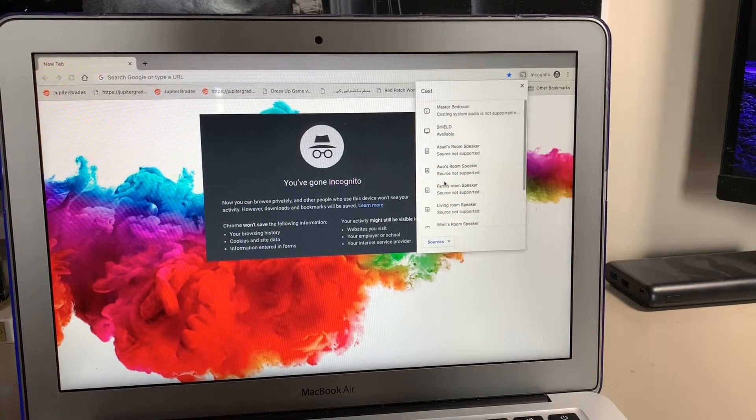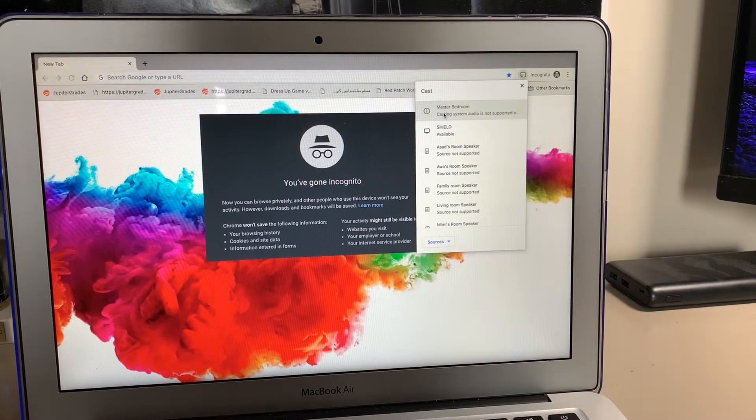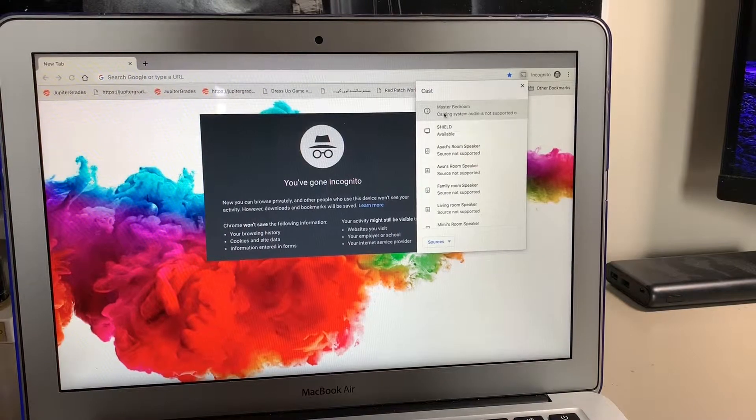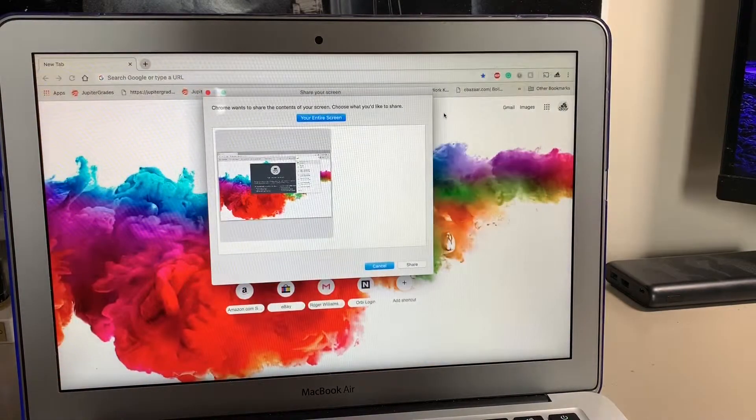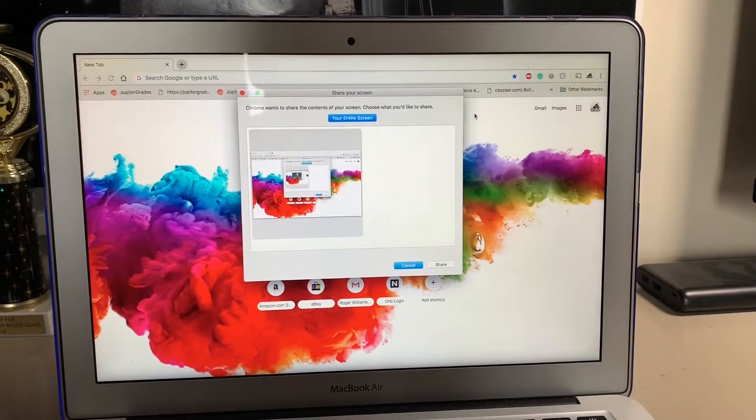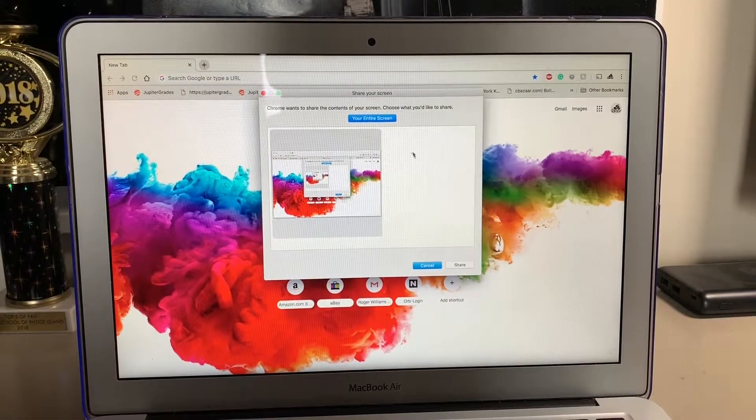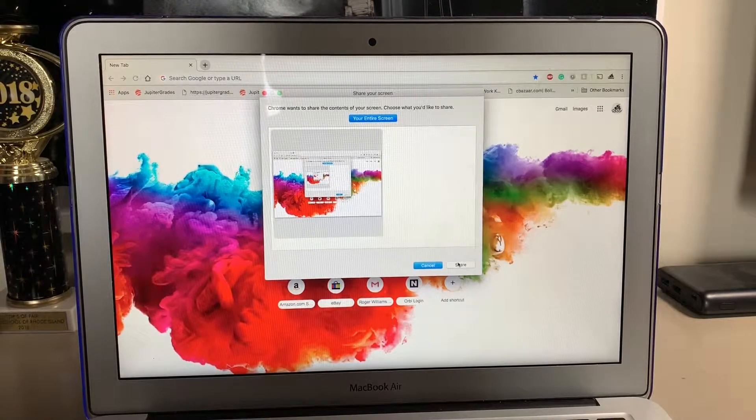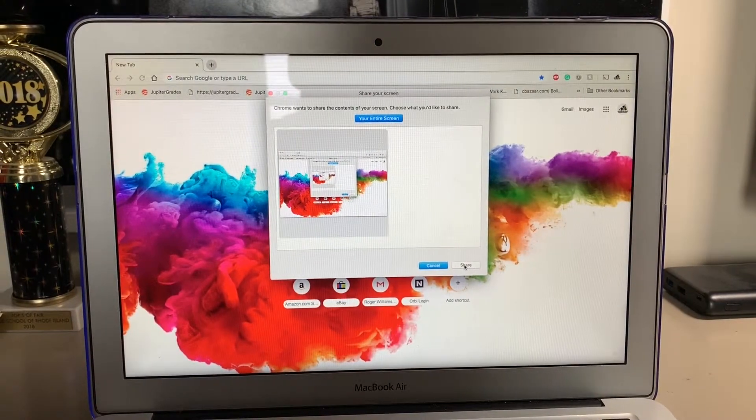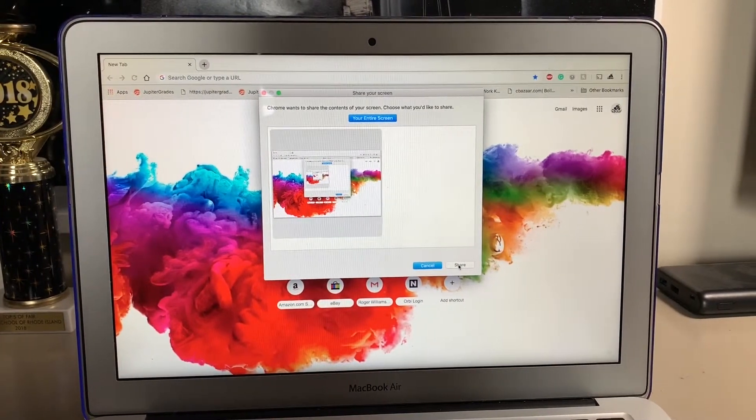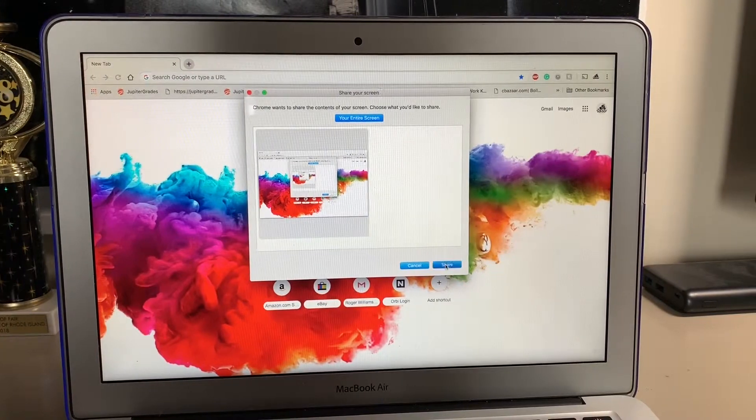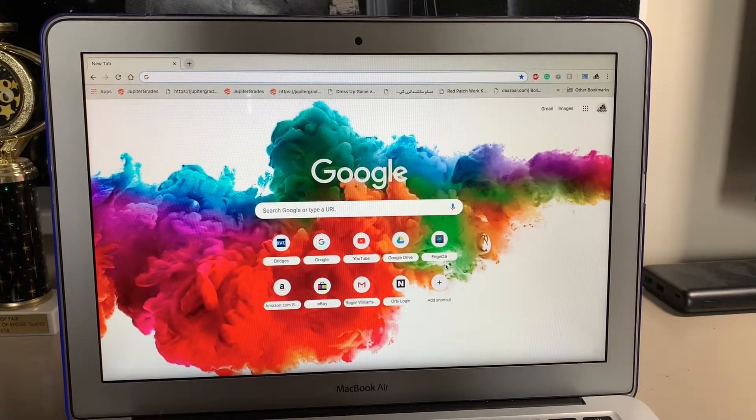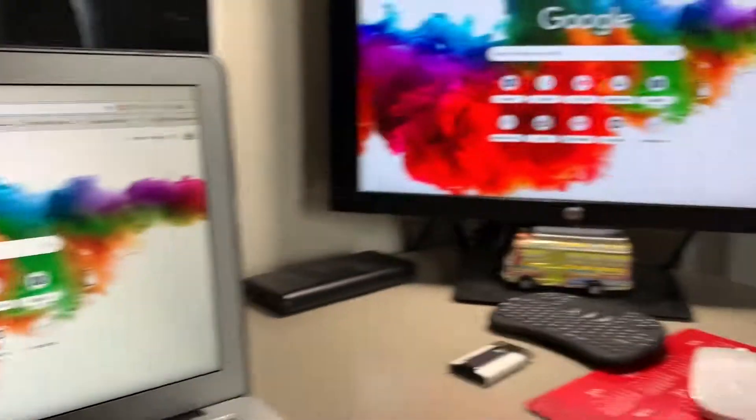Then you're going to go to your Chromecast—this is mine—and hit it. Now it's going to say 'Chrome wants to share the contents of your screen.' I'm going to hit Share. This will be different if you're on Windows, but it should be relatively similar. Just hit Share, and if you look here...